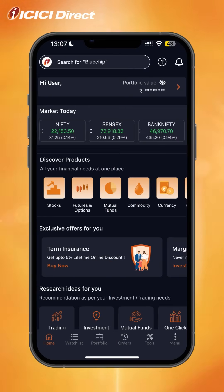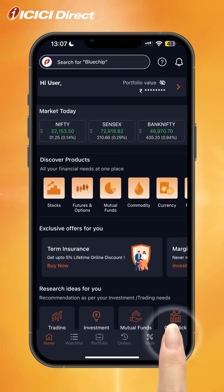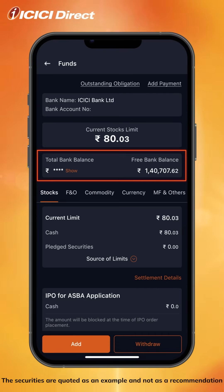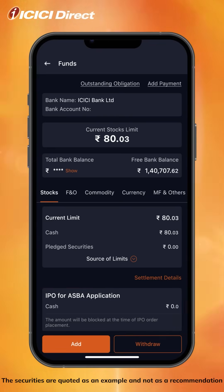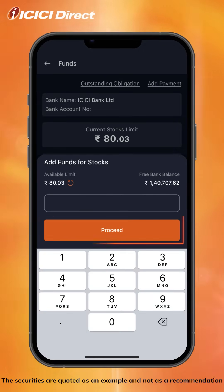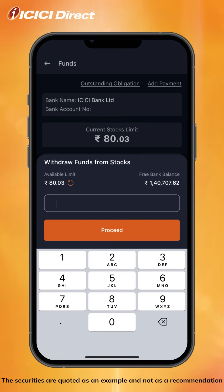Using the allocate funds feature, you can allocate funds for your investing or trading needs. Click on the menu button icon at the bottom of the screen, then click on manage funds or limits. You will see your total bank balance and current limits for stocks, F&O, commodity, currency, mutual funds, and IPO funds. To add funds, click on add, type in the preferred amount, and click proceed. To withdraw funds from stocks, click on withdraw, type in the amount, and click proceed.